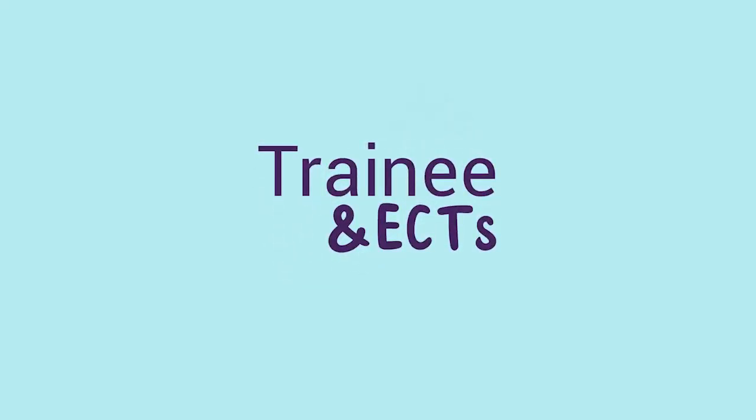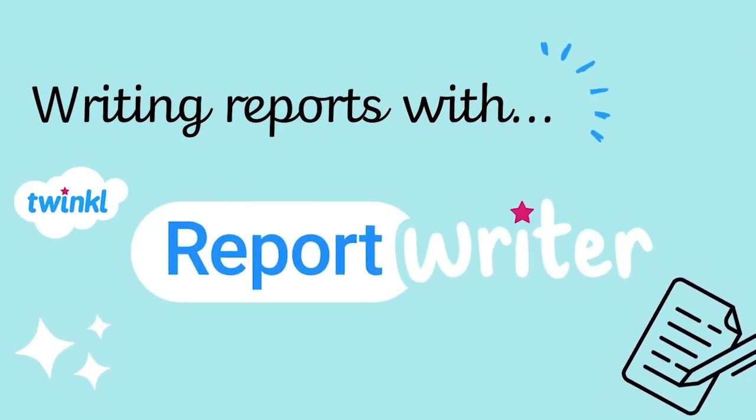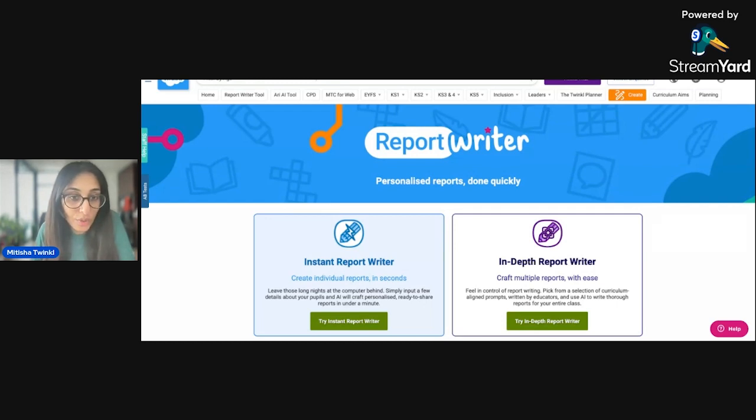Hi everyone, welcome back to our channel. In this video, I'll be showing you how to use Twinkle's AI Report Writer. Let's get started. Hey guys, so here we have our Report Writer at Twinkle. You can see that you have two options here.